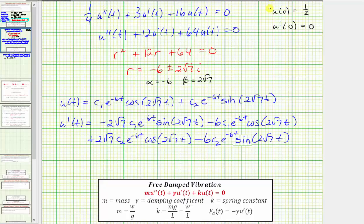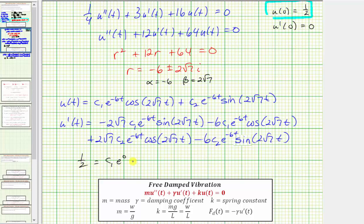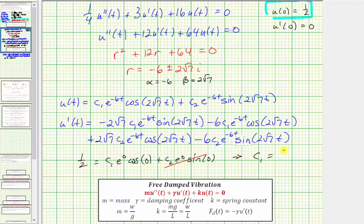Now applying the initial condition u(0) equals one half: substituting t equals zero, we get one half equals c₁ e^0 cos(0) plus c₂ e^0 sin(0). Since sin(0) equals zero that term drops out, and e^0 and cos(0) both equal one. Therefore c₁ equals one half.